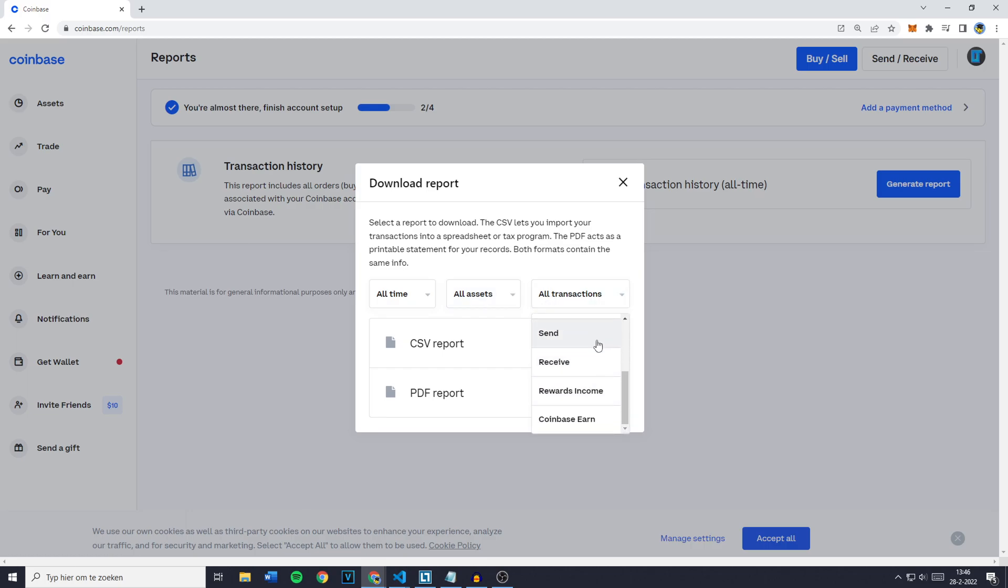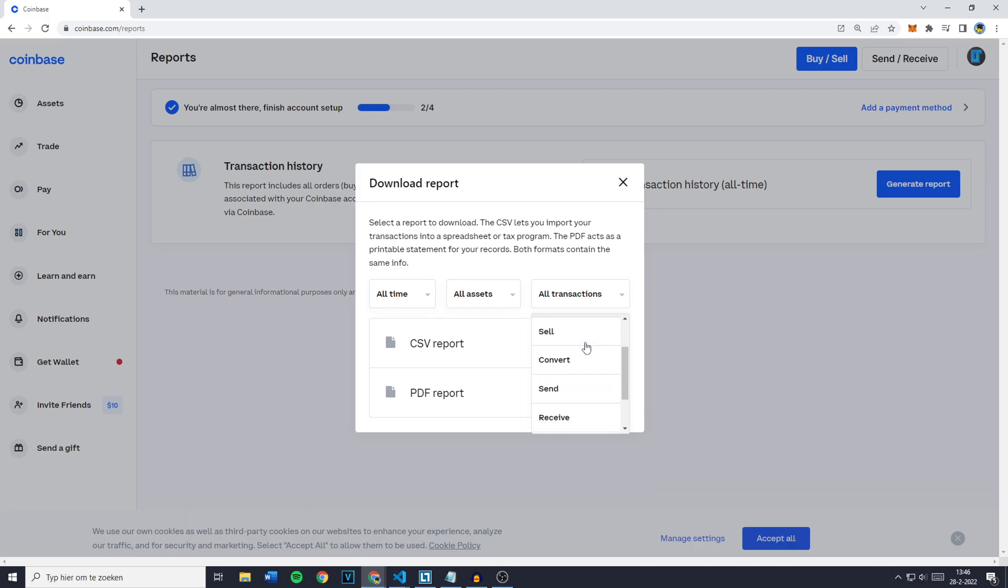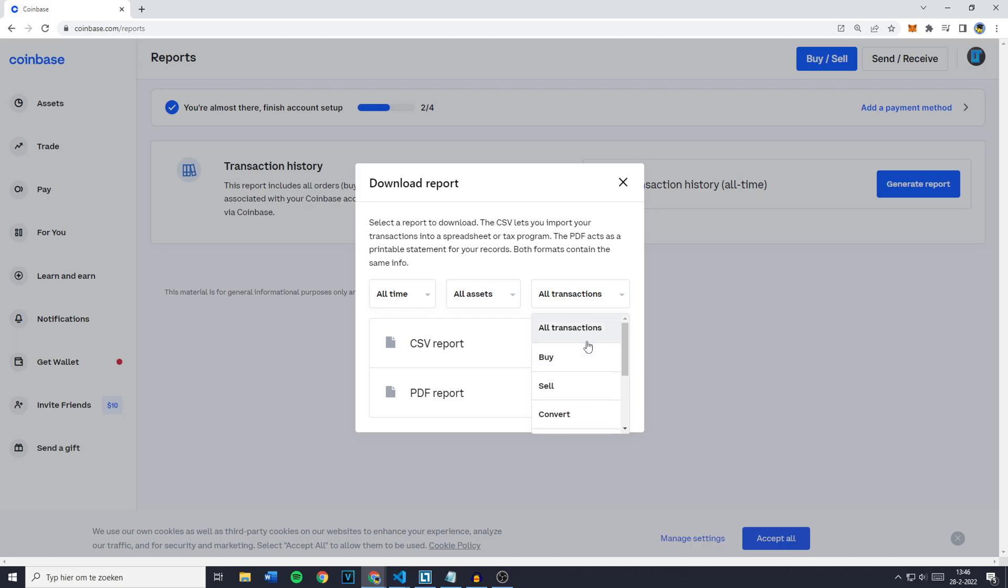You'll then see all of the transactions and if you click on all transactions you obviously will get all of the transactions on your report. However if you just want it for maybe the receive or the rewards income make sure to select it right there.